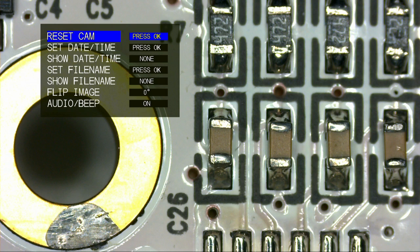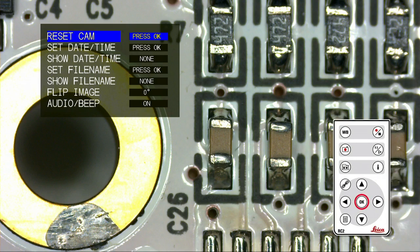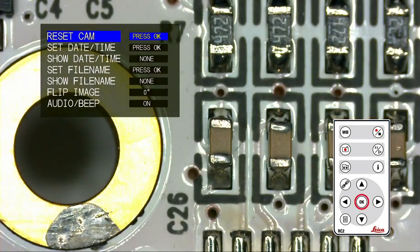To reset the camera, simply highlight the item and press OK. The camera will be restored back to the factory settings.